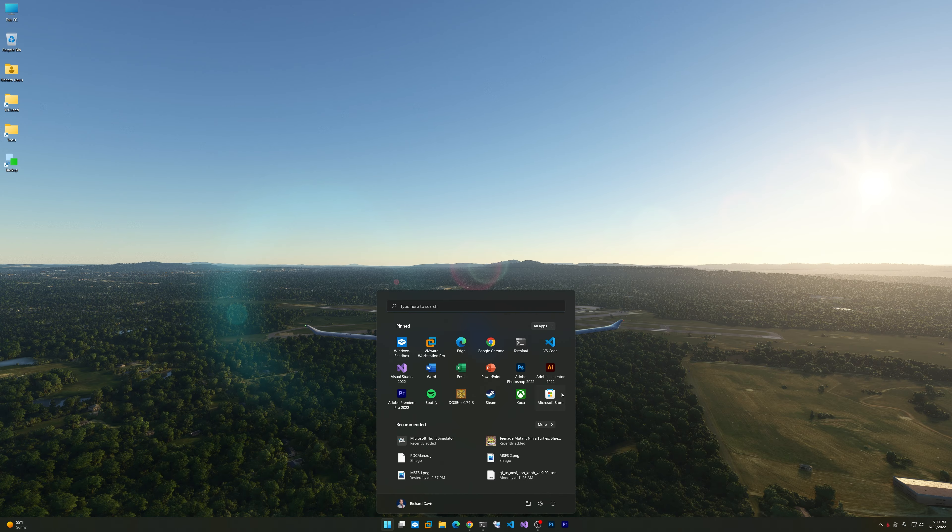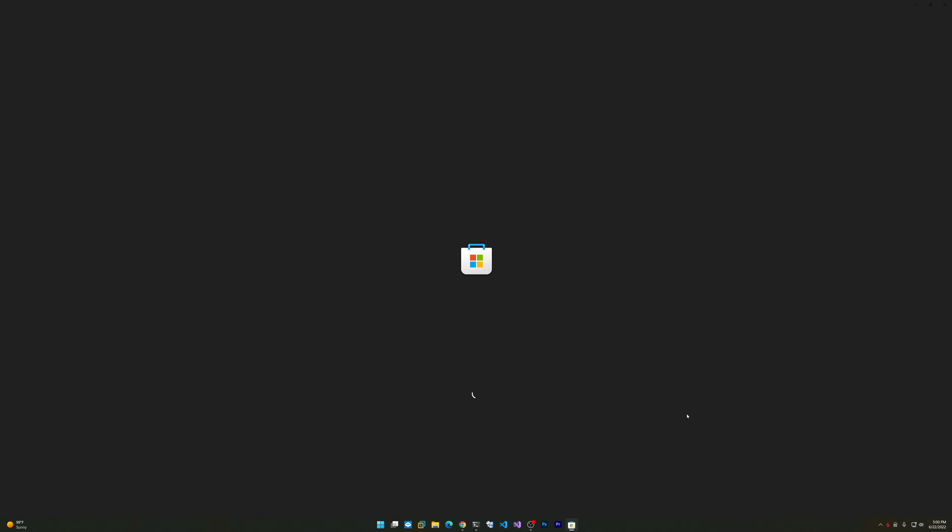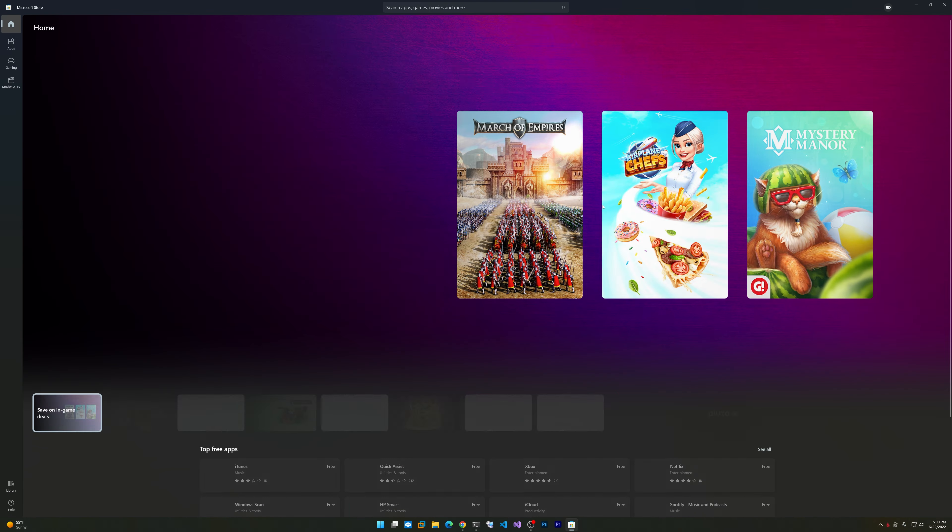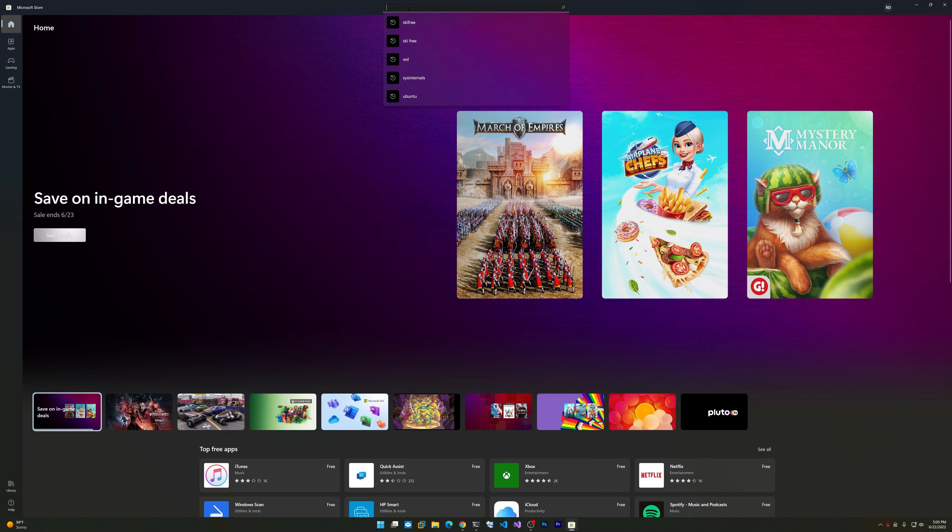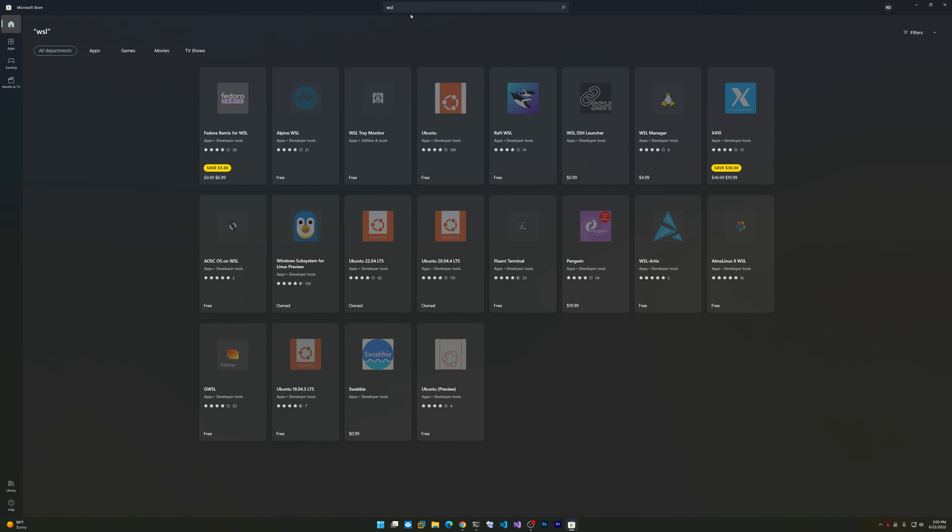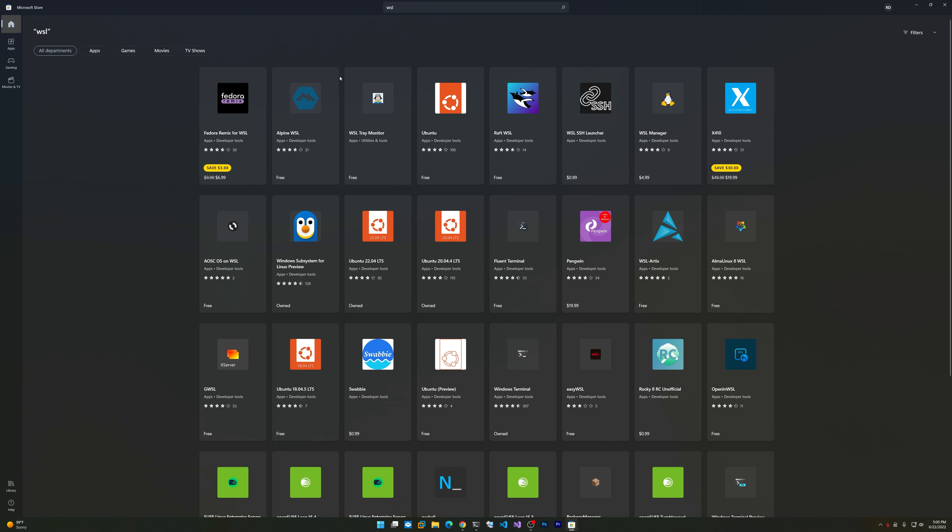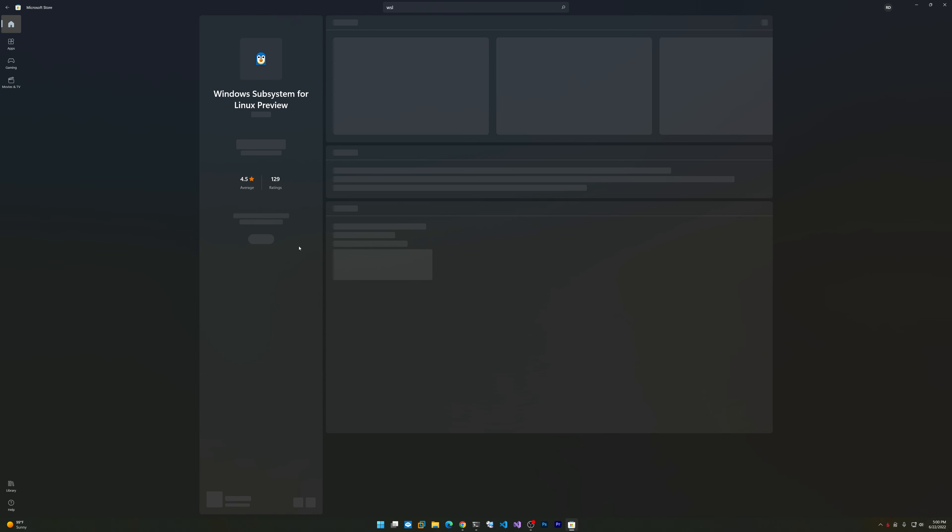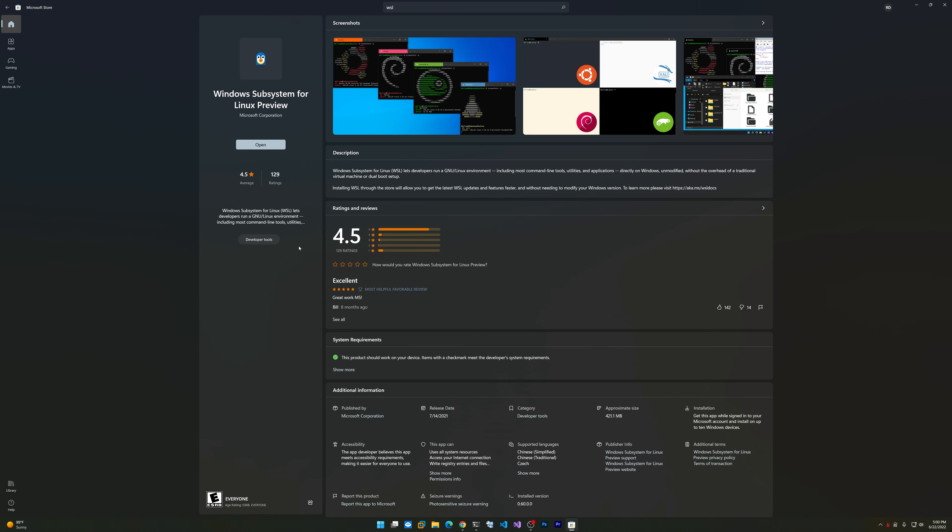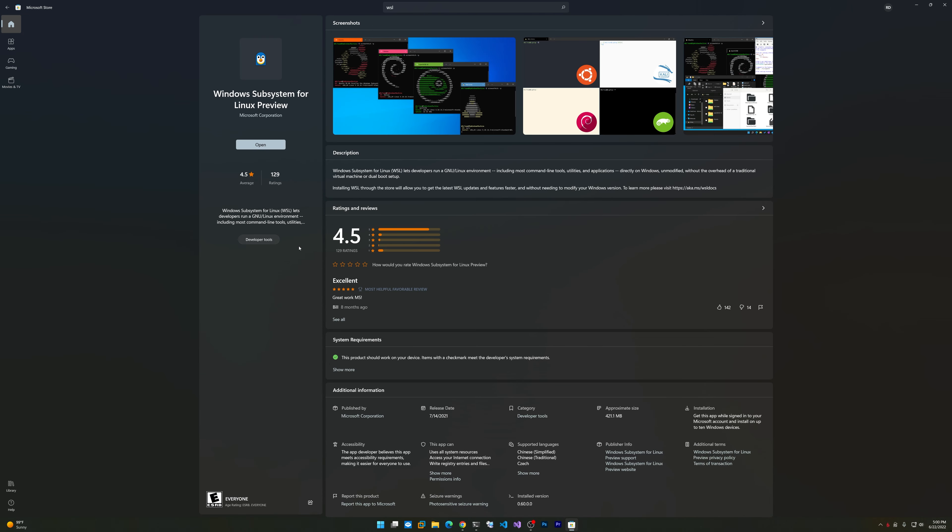Let me show you one other thing. I'm going to load up the Microsoft Store. Did you know that WSL is actually an installable package under the Store now? You can see it listed as Windows Subsystem for Linux Preview.